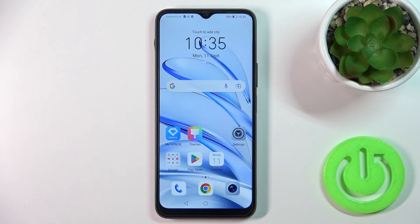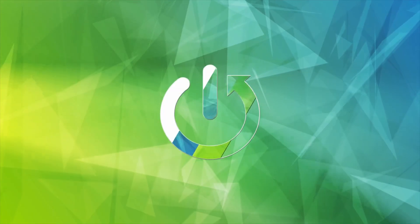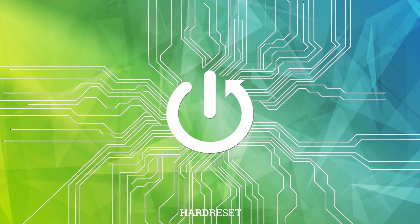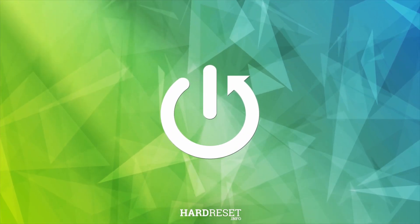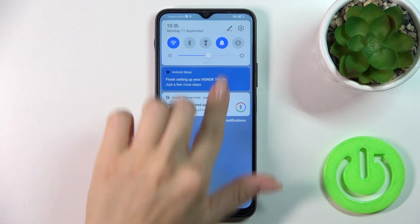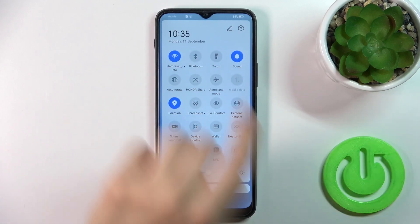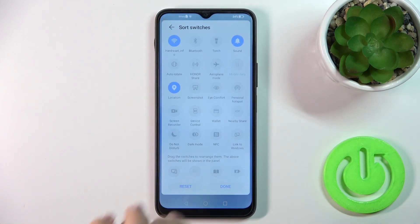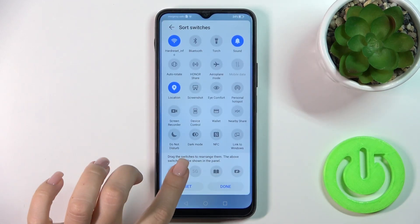Hi, today I'm showing the Friday 370 Lite and I'll show you how to edit notification panel shortcuts on this device. First, open the control panel and find the edit icon.